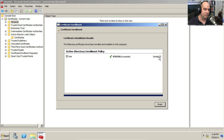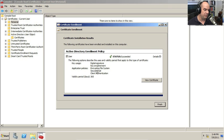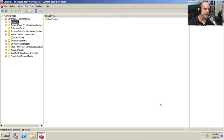And it says the status has succeeded. And that I've created one. The key usage will be for digital signature and key encipherment. This will have certain application policies associated with it. And automatically, it is valid for 365 days.